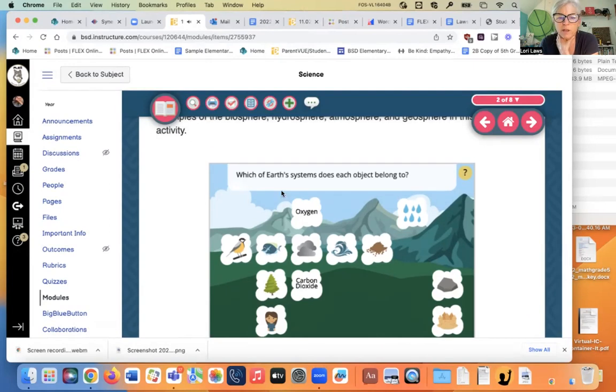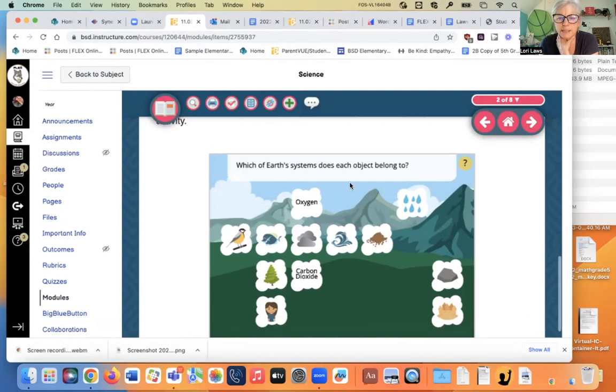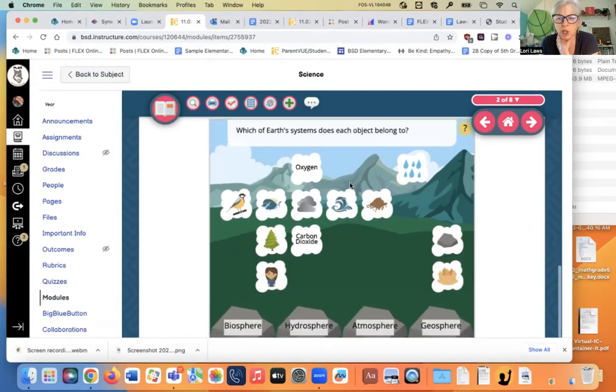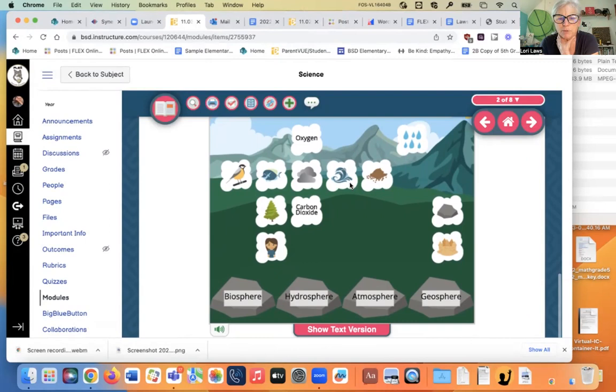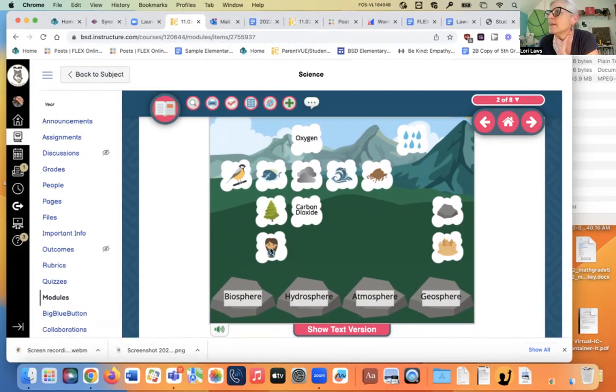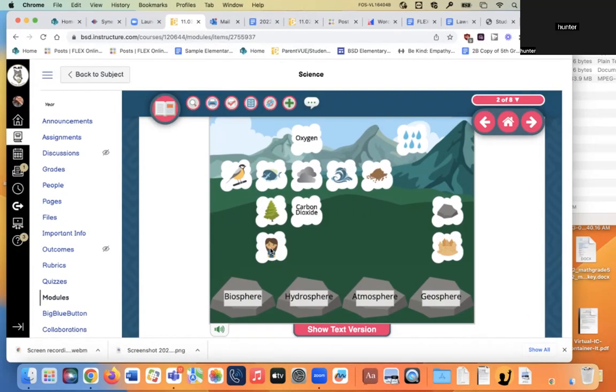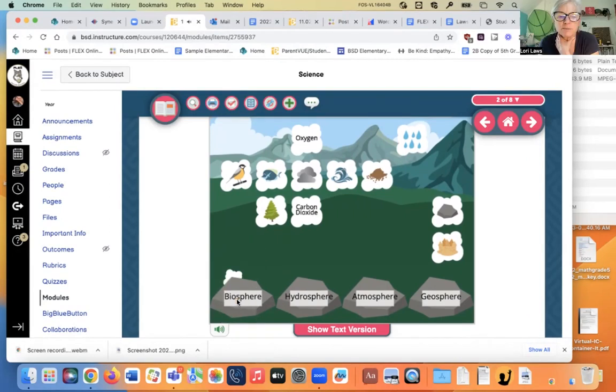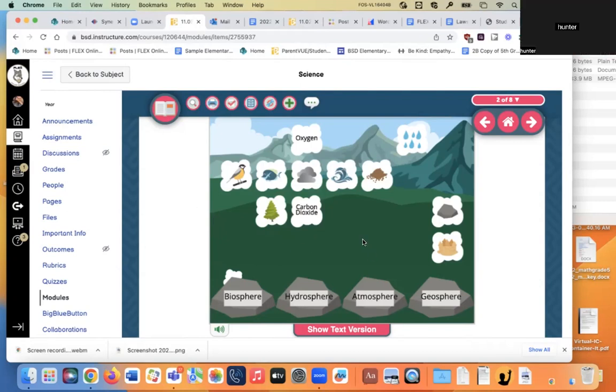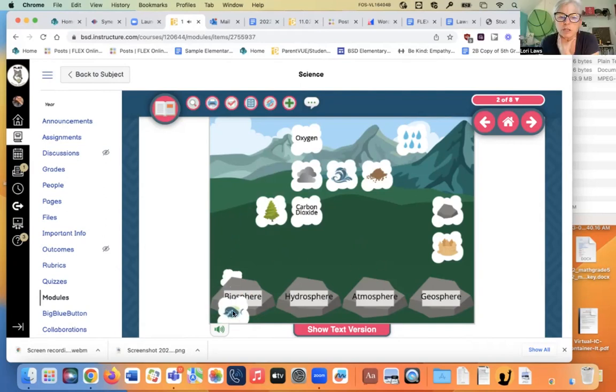Which of Earth's systems does each object belong to? Well, a person is, what? Is it a rock? Is it the air? Which sphere, guys? Biosphere. Biosphere, all living things. What else goes in my biosphere? What else up there is living? Bird. The bird. What else? Fish. The fish. Anything else? How about the tree?